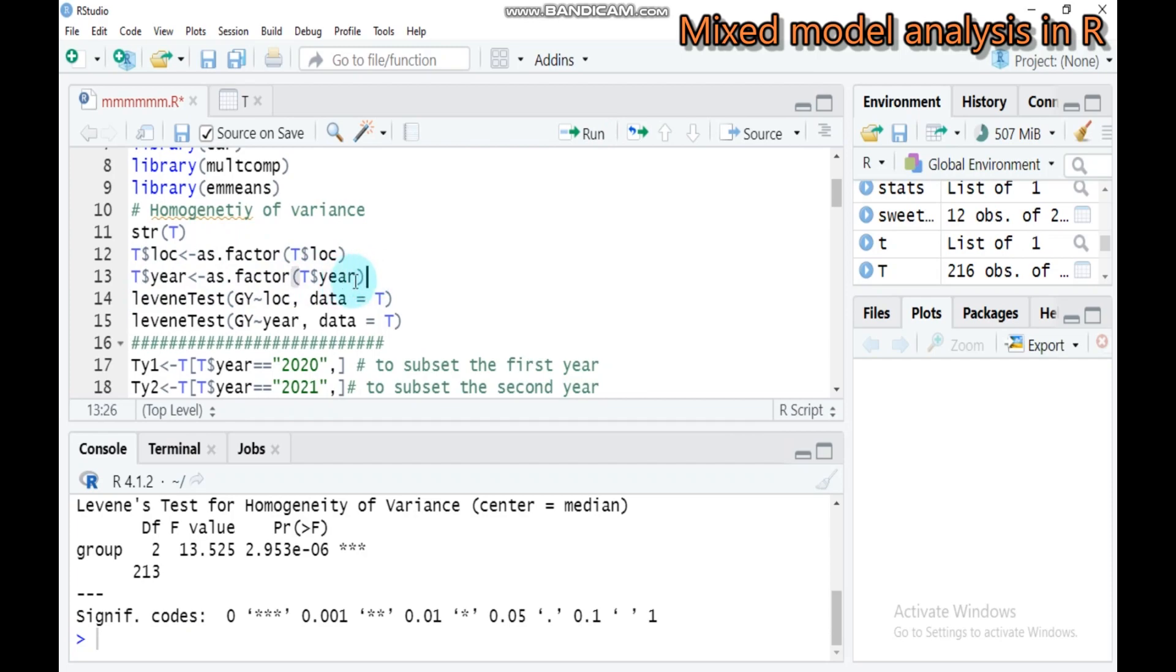We have two years, 2020 and 2021. In similar fashion, we have to check the homogeneity of variance. Here is location, we have to change this into year and submit to R Studio.